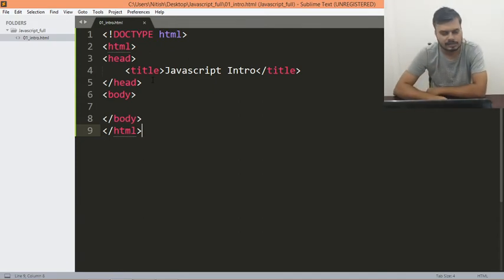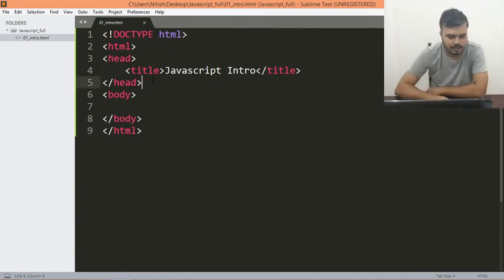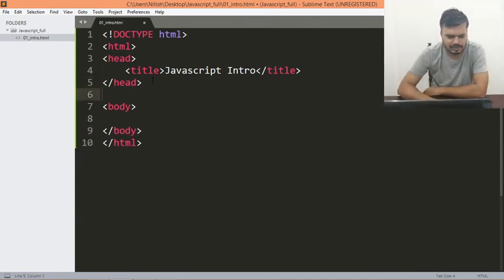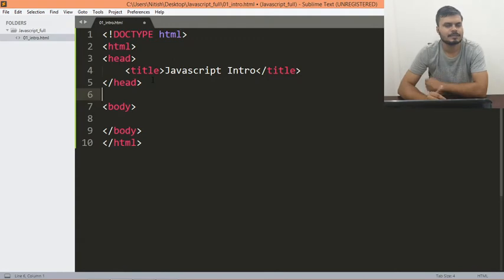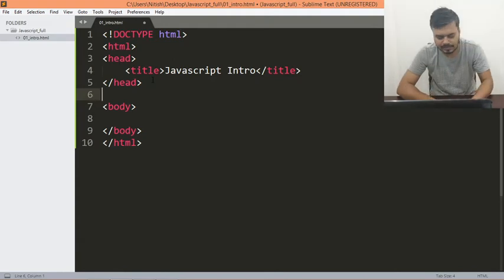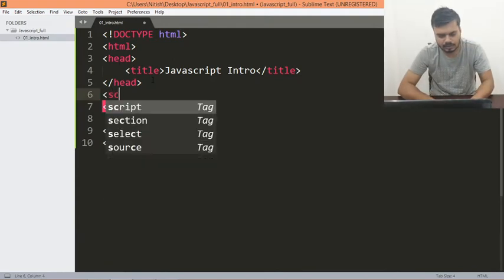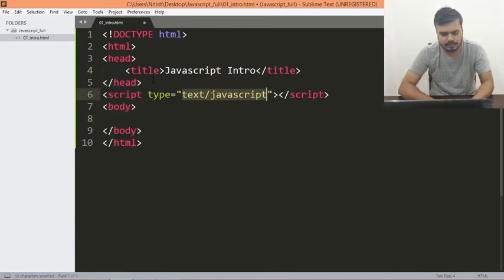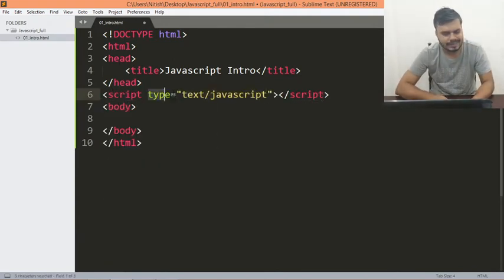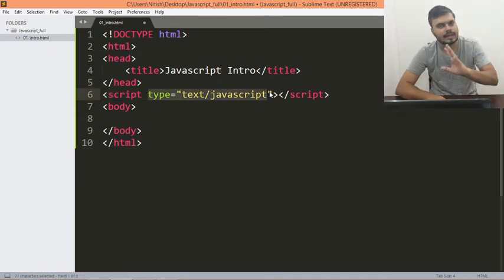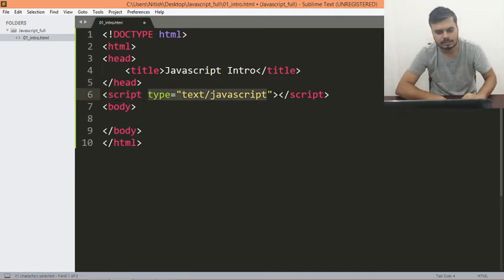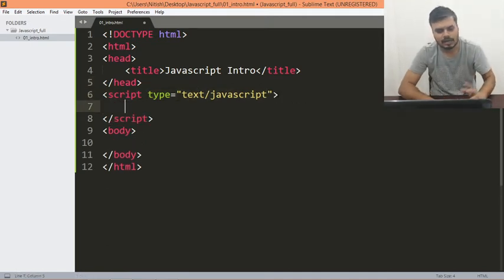So let's start with the internal JavaScript part. What you have to do is JavaScript के लिए आप script बोल के tag start कर सकते हो like this. और you would see automatically एक attribute add हो गया के type है text slash JavaScript.